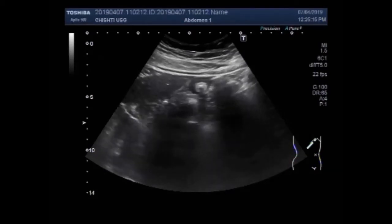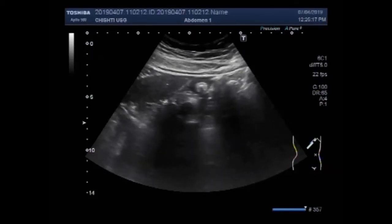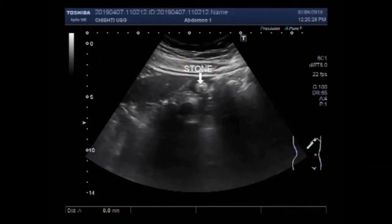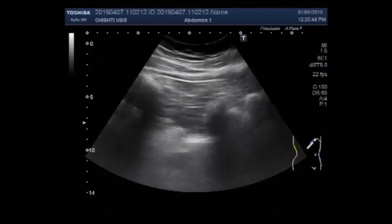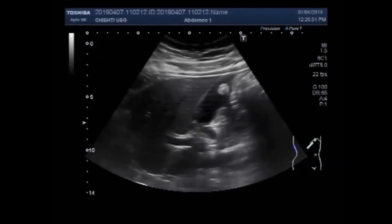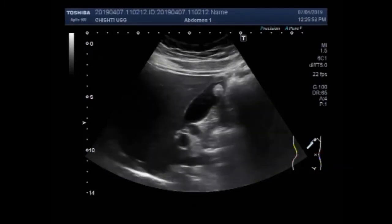The first video shows a small stone in the body of the gallbladder. You can see this is the stone. This stone measures about 7.0 mm. And you can see the shadowing below the stone — posterior acoustic shadowing.